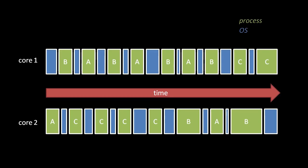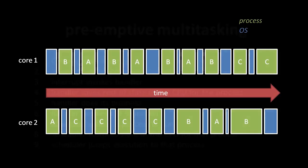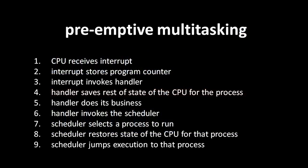The question then is how does the currently running process get interrupted? Left on its own, a running process would continue indefinitely. When any hardware interrupt is triggered, however, the interrupt handler passes off control to the scheduler rather than handing the processor core back to the interrupted process. The scheduler then decides what OS code to run, if any, and what process should run next. Laid out in full, this scheme, called preemptive multitasking, works like this.